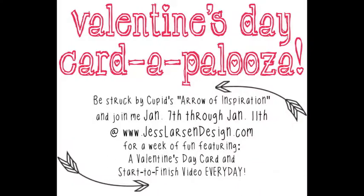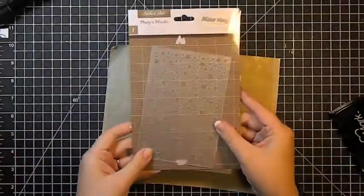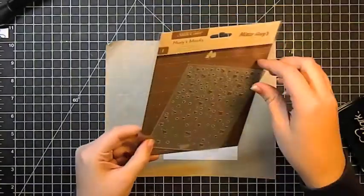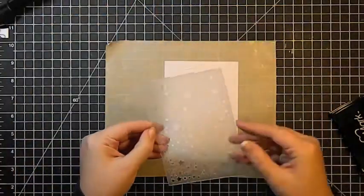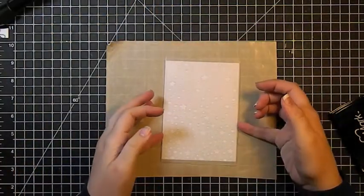Hi everyone, it's Jess. I am here with another card for the Valentine's Day Cardapalooza week. And for today's card, we're just starting off with this piece of solar white cardstock.